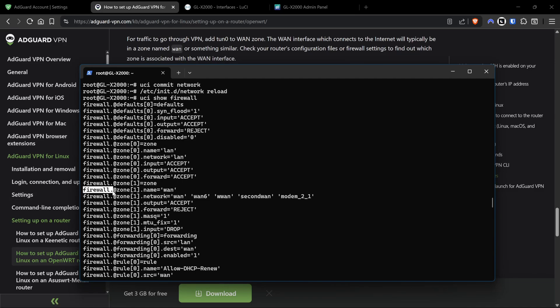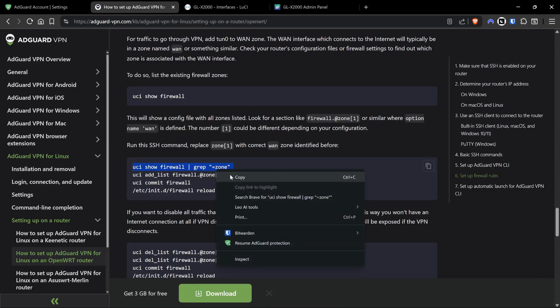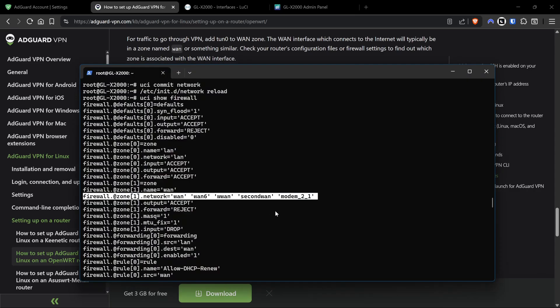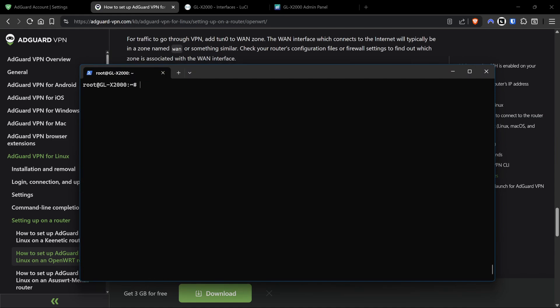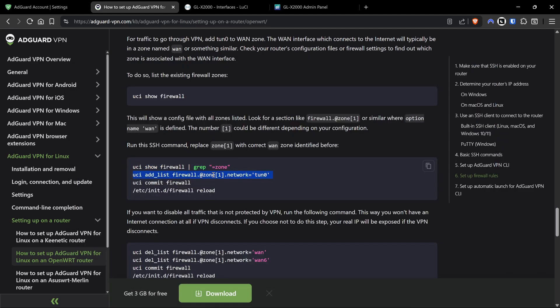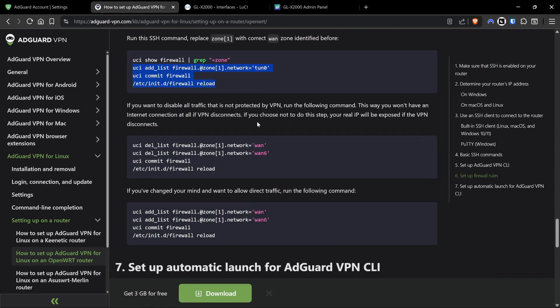We're looking for zones. This will show the configuration file with all the zones listed. Look for a section like firewall@zone[1] or something similar with the option name is wan. We have zone[1]@wan there - firewall@zone[1] name wan, which is what we're looking for. The current connections in there are wan, wan6, wwan, and modem_1_1 which is the 4G SIM card. Yours might be a little bit different. All we need to do at this point is uci add list firewall@zone and the number you found the wan in.